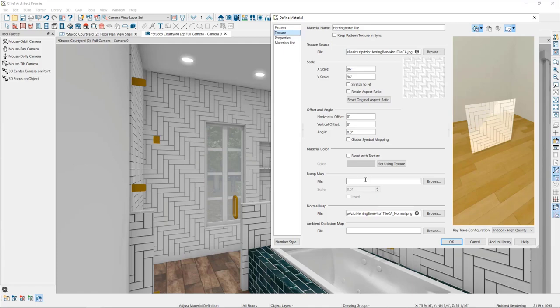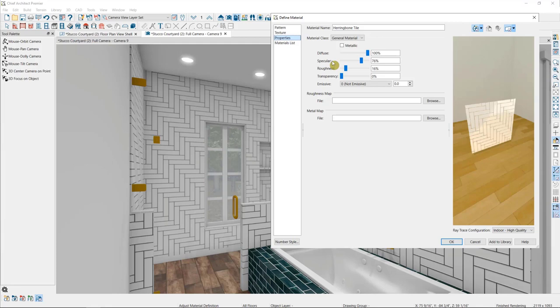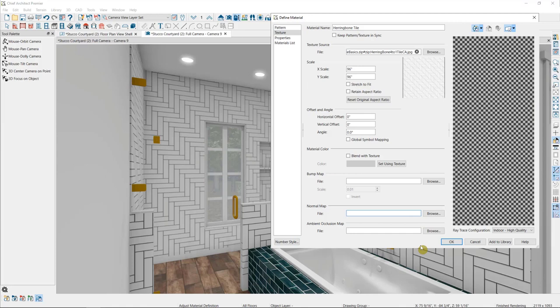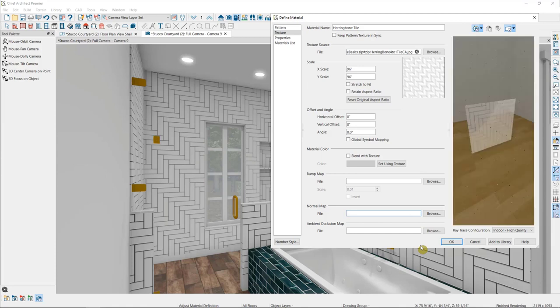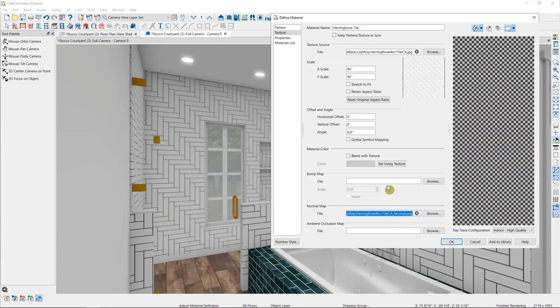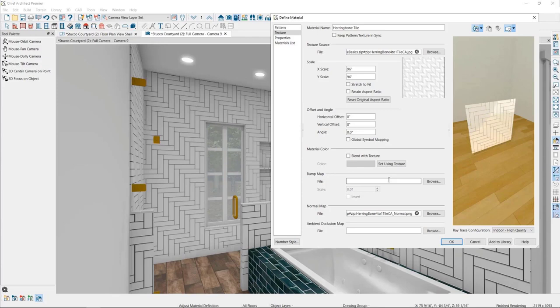First of all, when a material has a normal map, roughness map, or metal map already built into it, you may find that adjusting your material properties is not affecting the material in the way that you'd expect. If you don't like the way the properties of a material look, you may need to remove the map before you make more adjustments. Many of the materials we create already have a map associated with them. Second, if you import your own materials, or find that material from our library does not have any depth, setting a material as its own bump map is a way to accomplish this.